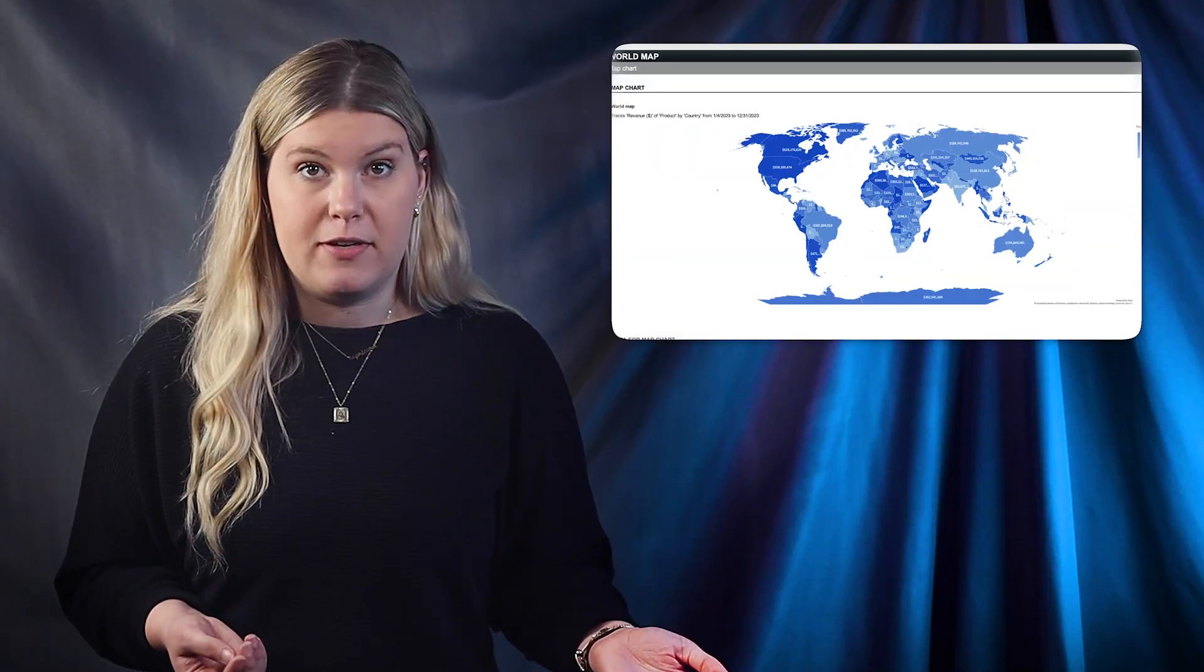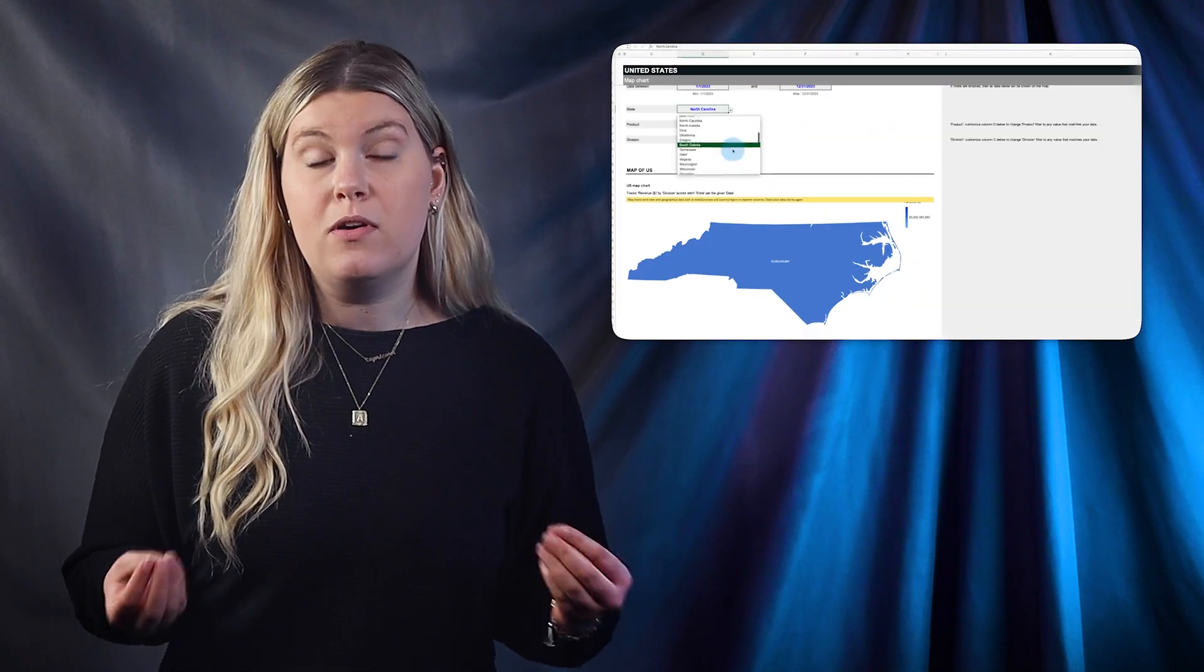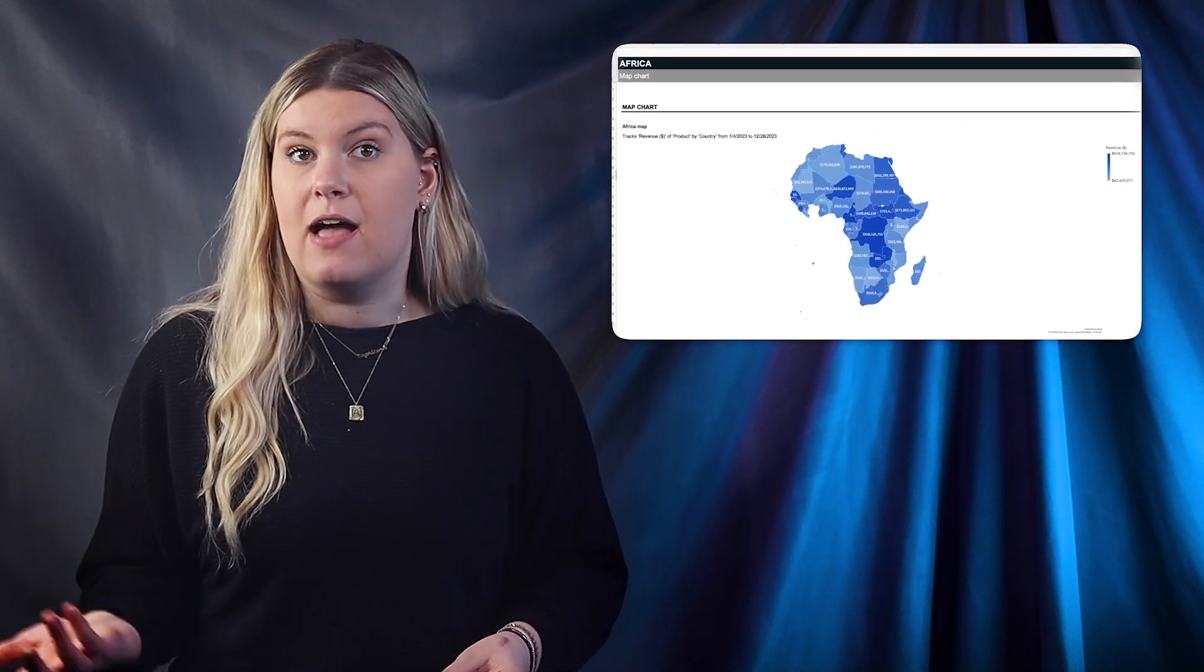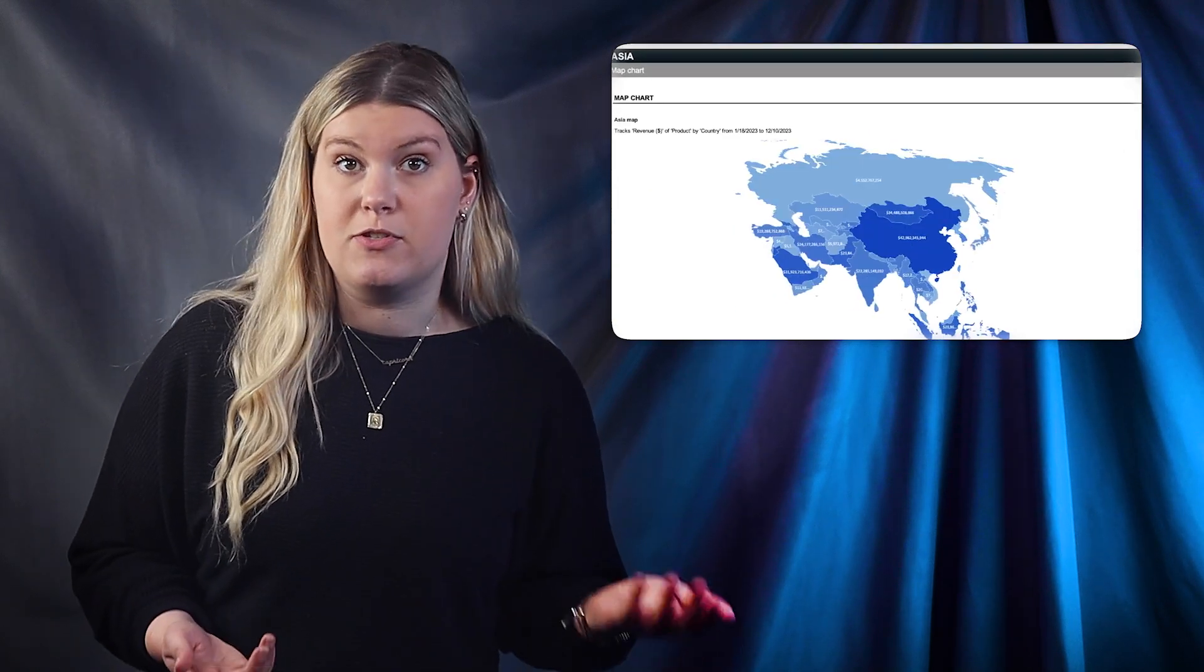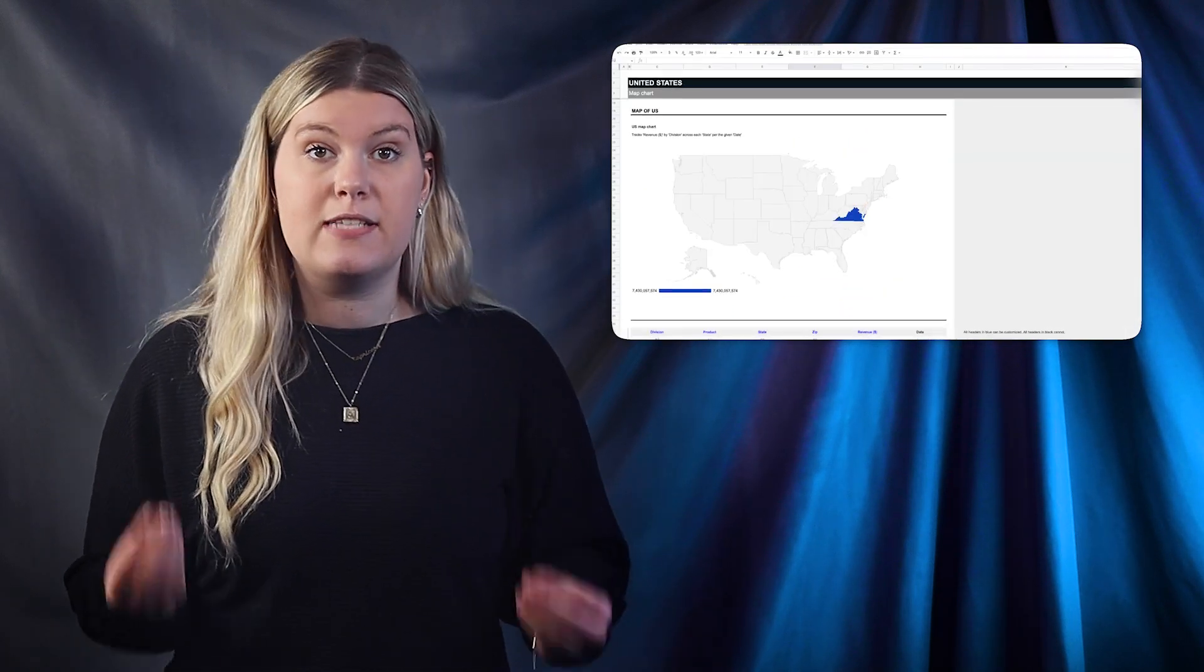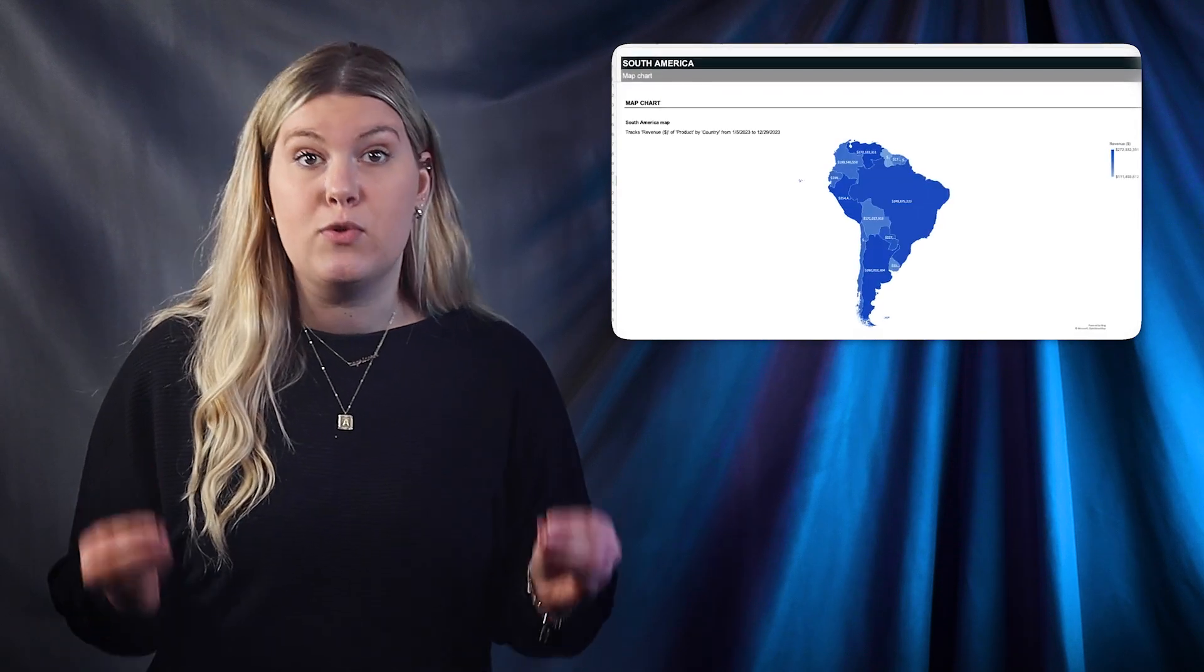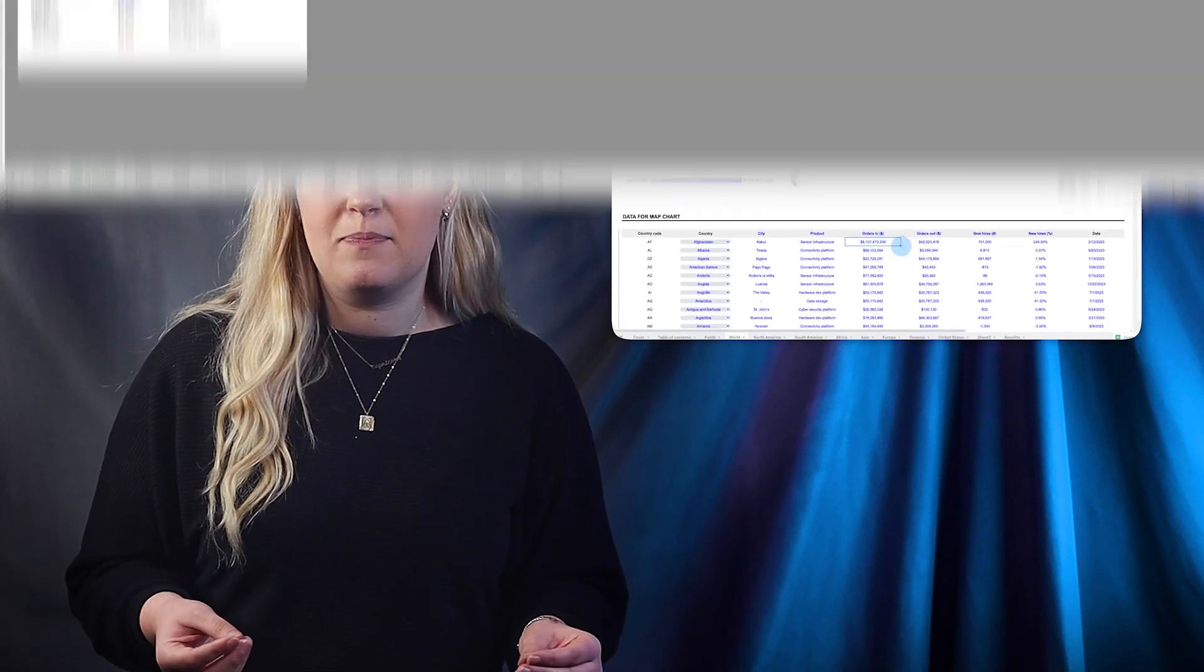Need to create map charts in Excel or Google Sheets? We've created a world map collection template in Excel and Google Sheets that you can download and customize to your needs.